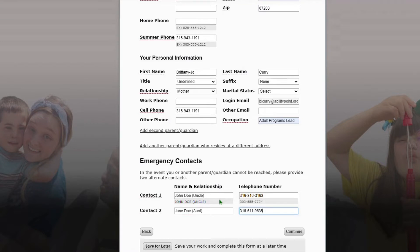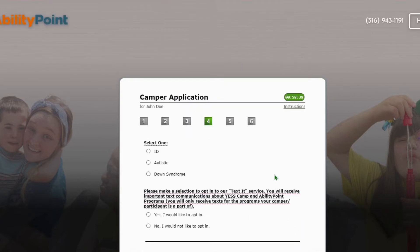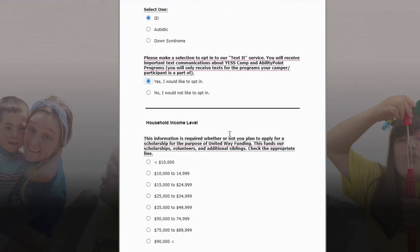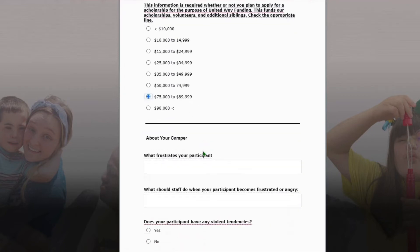Once you've completed this page, go ahead and click continue. It's gonna take us to page three. Here you can upload a picture of your camper, and if your camper has a cell phone, we do request their cell phone number, although it's not required. Next, we're gonna fill out the personal information about your camper. The information on this page helps us assign scholarships and gives our staff a little more insight about your camper and things we can do to make their time with us successful.